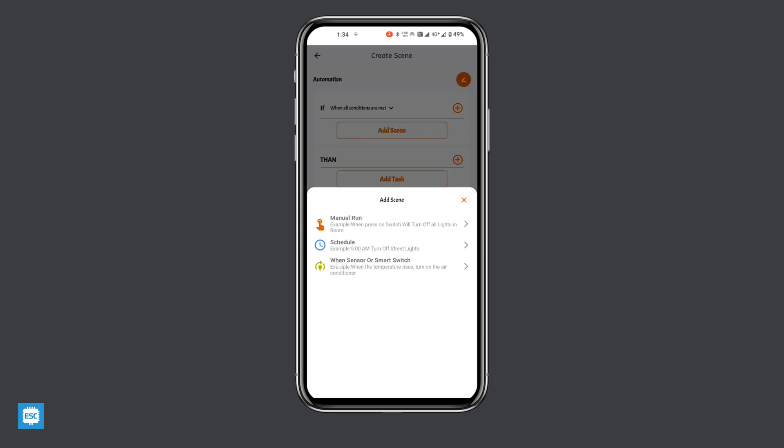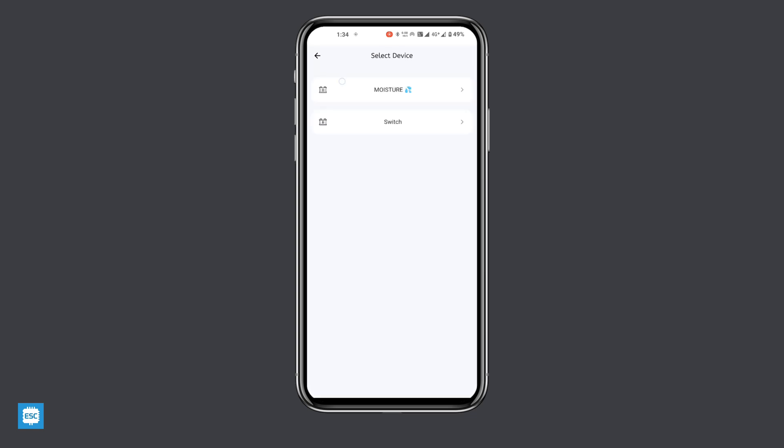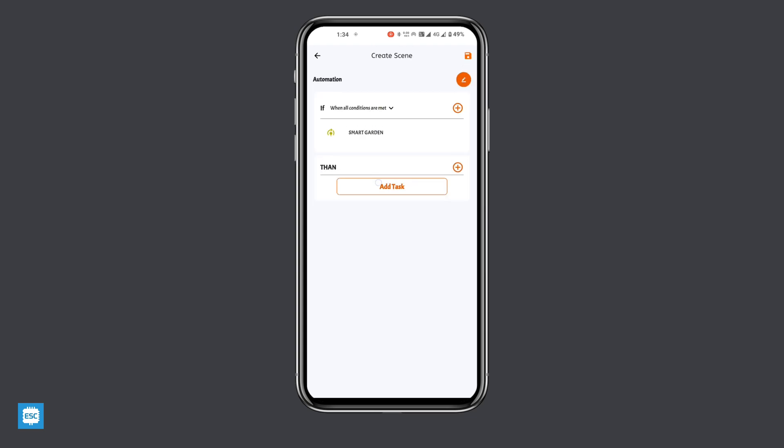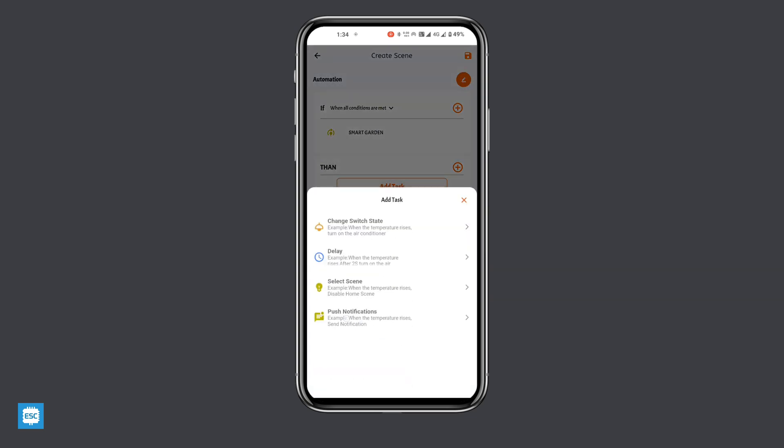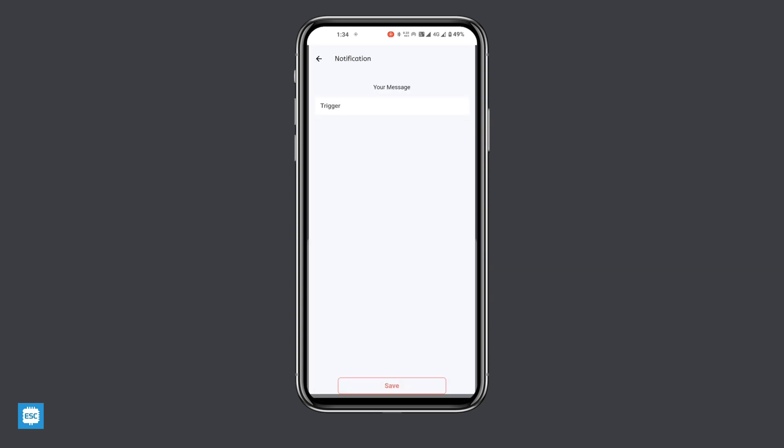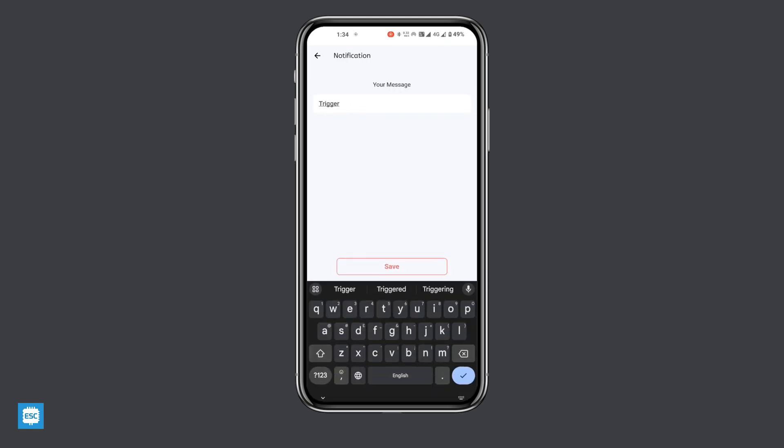Then we need to add the push notification automation. That is also same as before. The only change is you need to select the push notification from then menu. We can customize the message as you wish. So that's it.